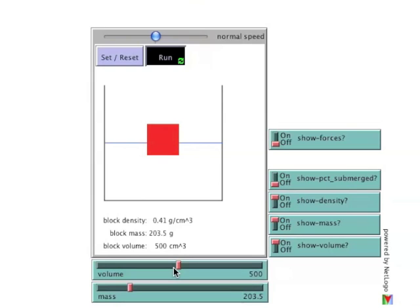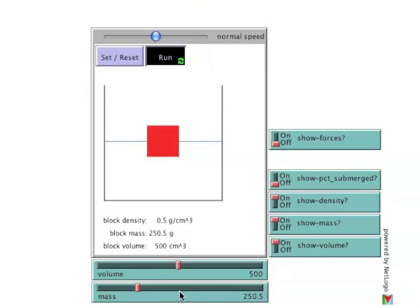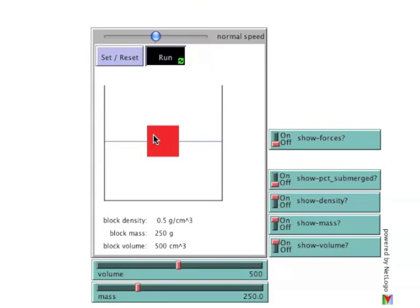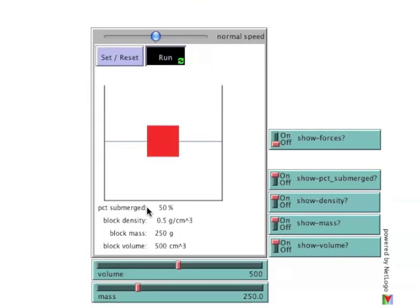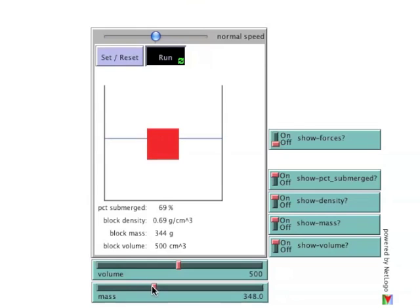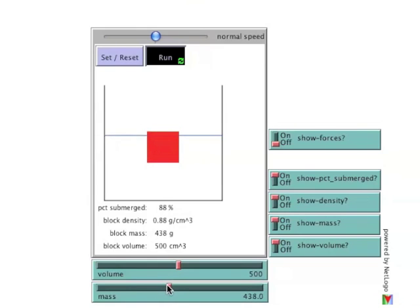Given that the block sinks into the water to a point at which it displaces the amount of water equal to its own mass, we can see that if the mass of the object is equal to half its volume, it will be half submerged. The show percent submerged switch will toggle on this information. At a set volume, as the mass increases, the proportion of the block submerged also increases.